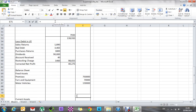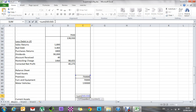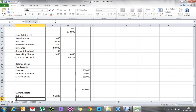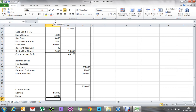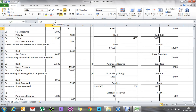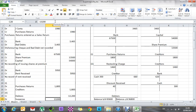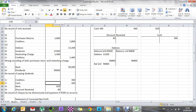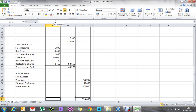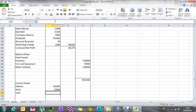I'll add all the fixed assets together. Current assets — stock, debtors, and cash. Debtors is already in there at 96,800. There's no mention of stock changing, so no reason to change it. Cash: the trial balance shows 4,400. There was a cash entry of 300 on the credit side — cash is an asset, so credit means less cash. 4,400 minus 300 is 4,100. So I'll add those together to get total current assets.